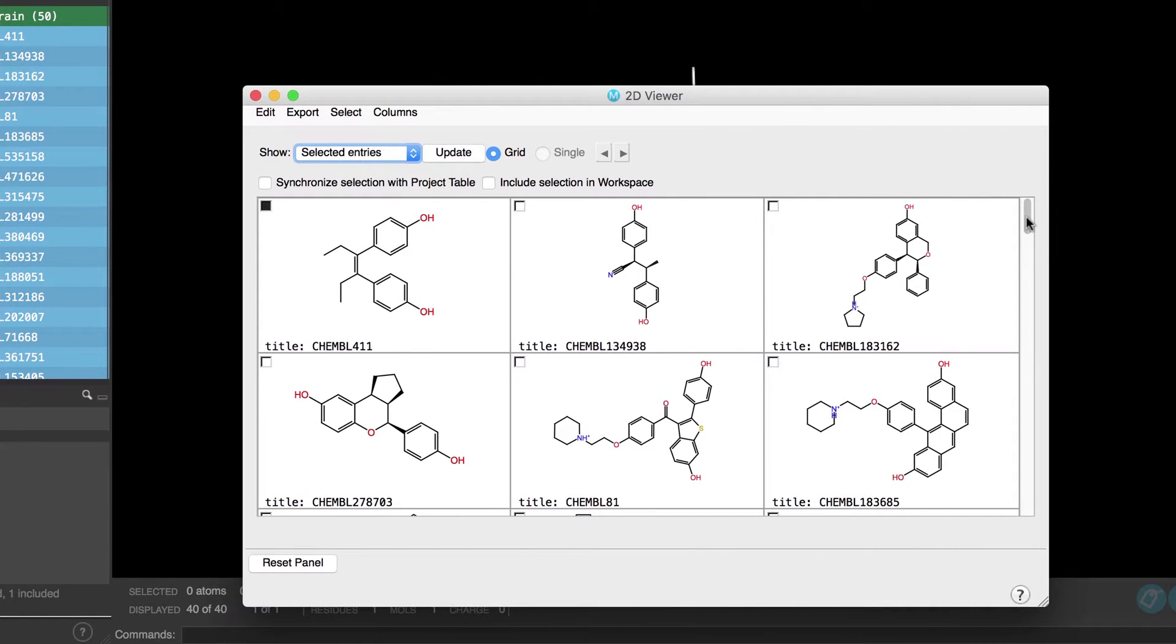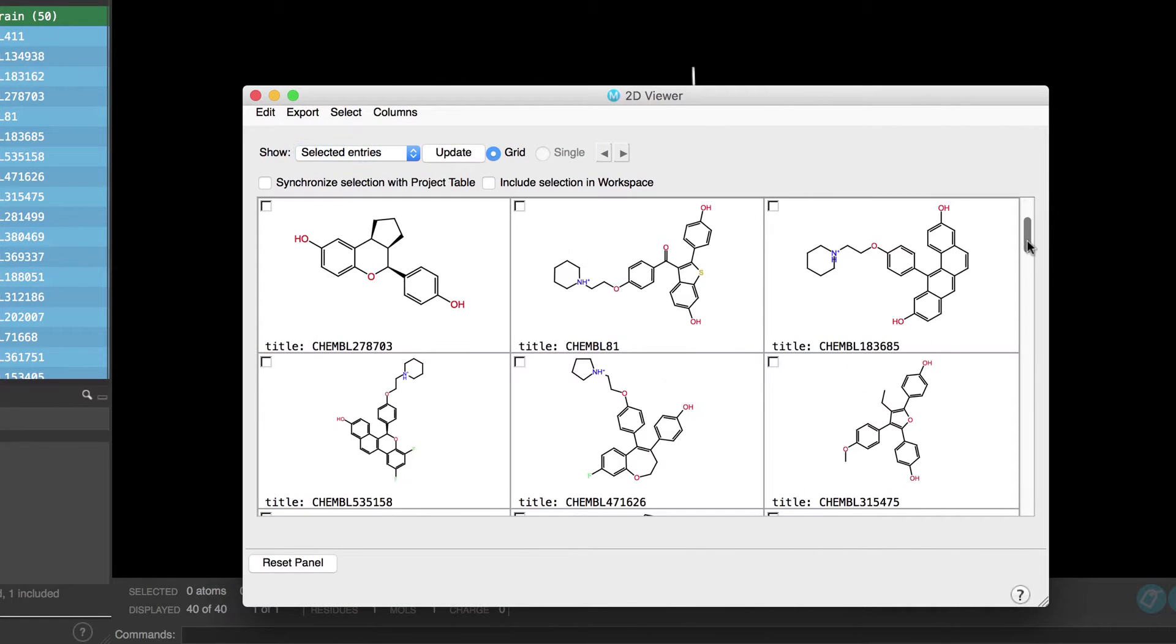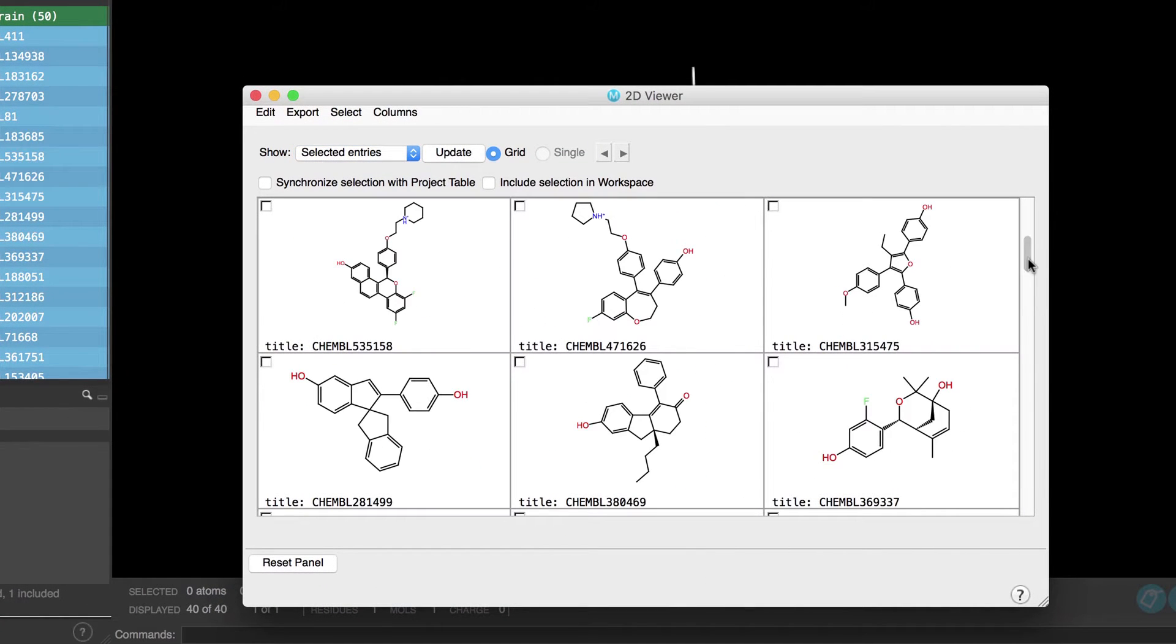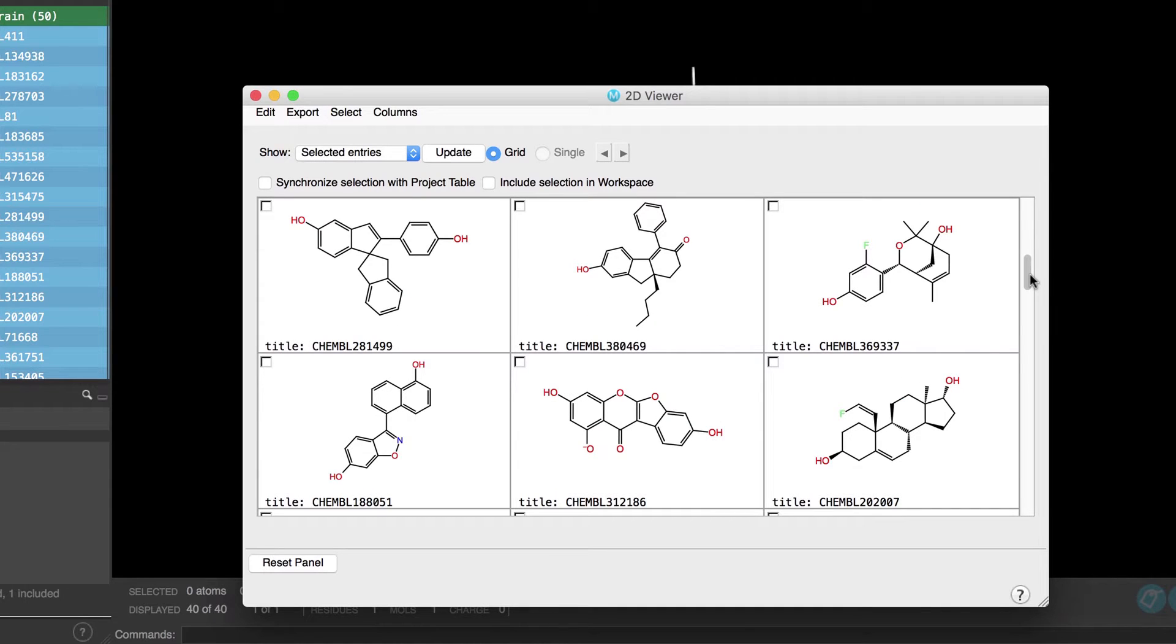Simply note the diversity of these ligands and the lack of obvious congeneric series.